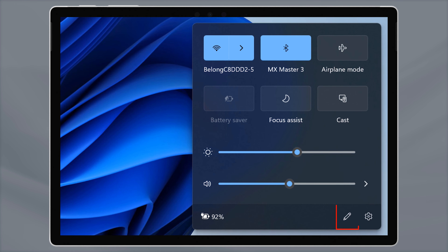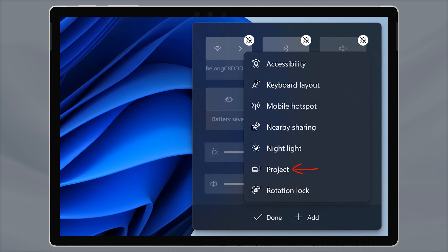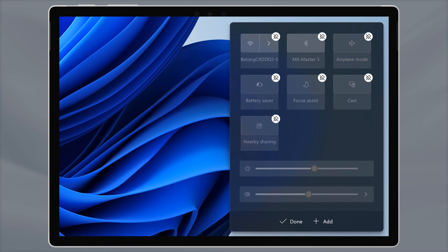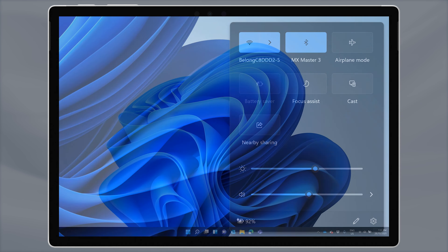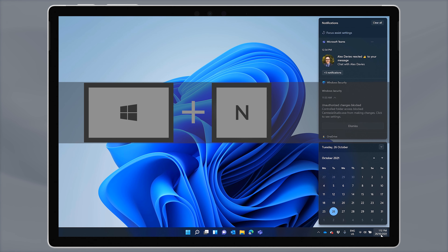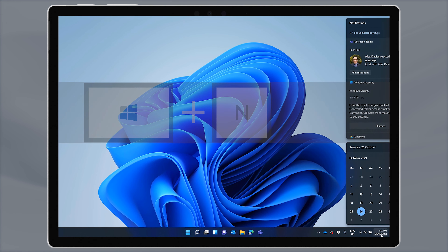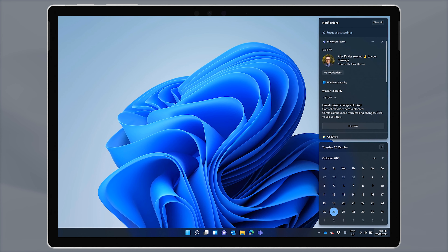The second setting to note here is Cast. This replaces the Windows 10 Connect menu, and it's accessible by pressing Windows and K on your keyboard. Use this to connect to a wireless Miracast display or projector. You can add more quick settings buttons here by clicking on the pen icon, then add. You could add the project menu, accessibility settings, or nearby sharing — the Windows equivalent of AirDrop.